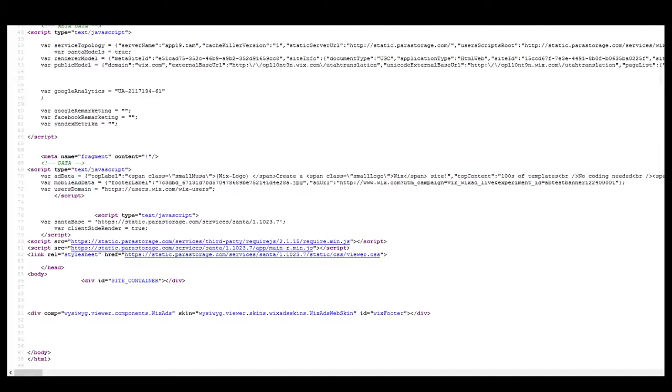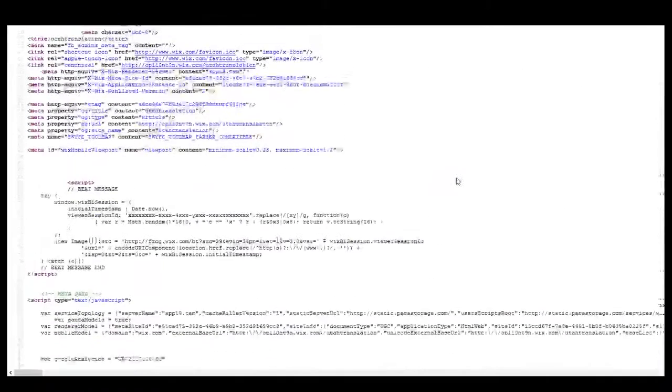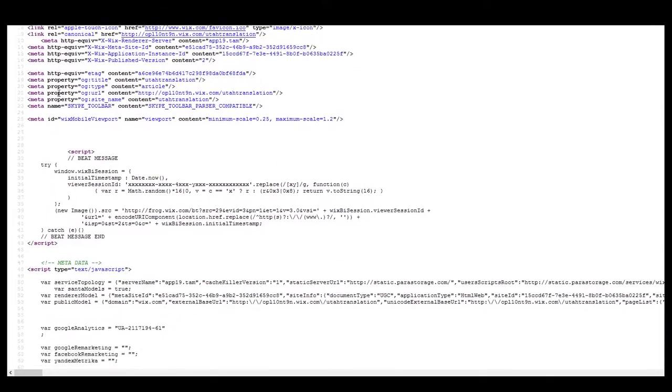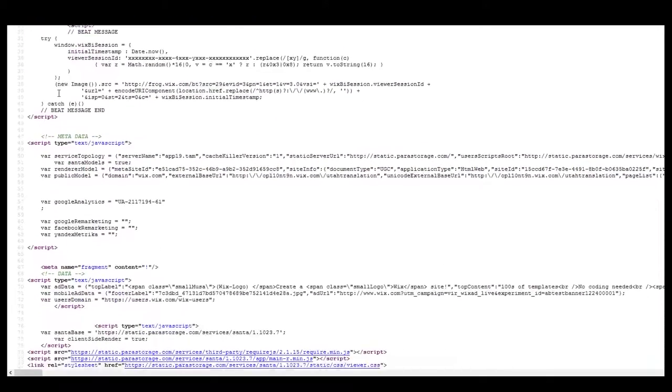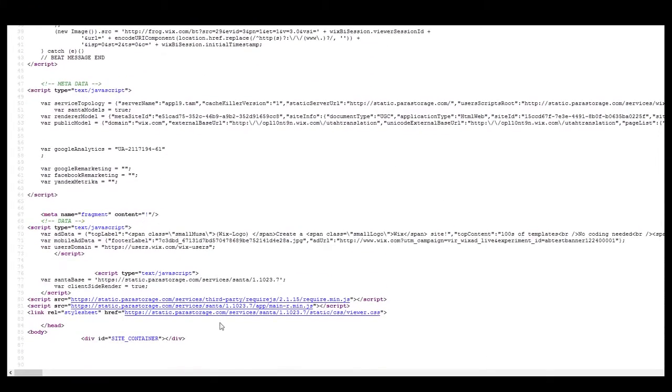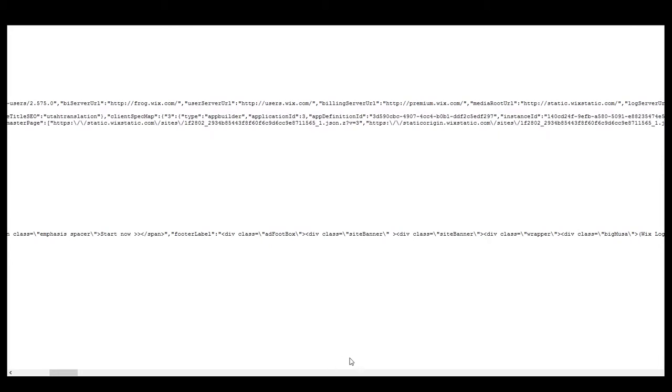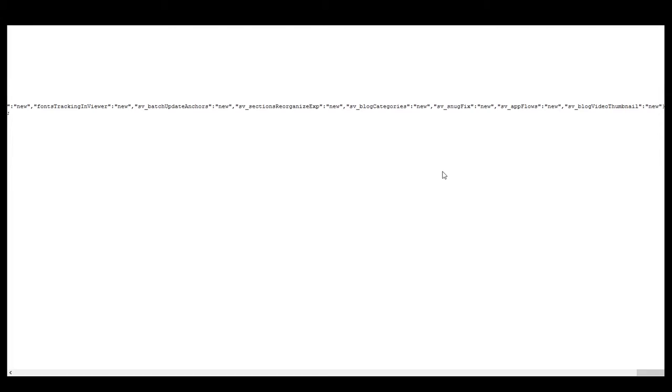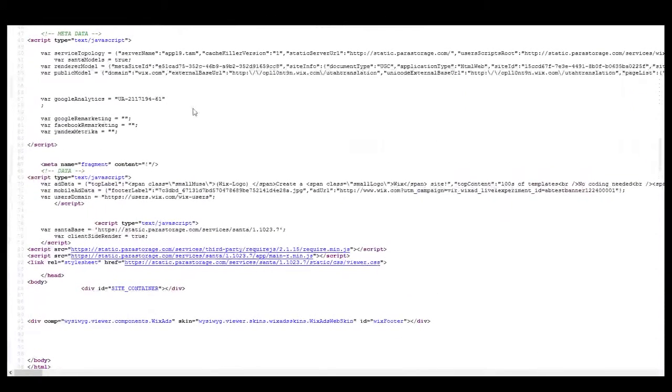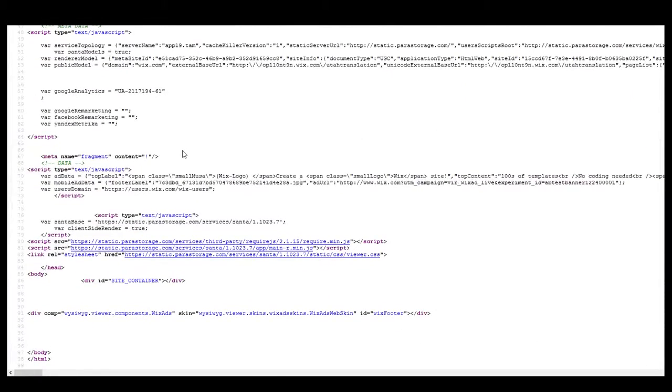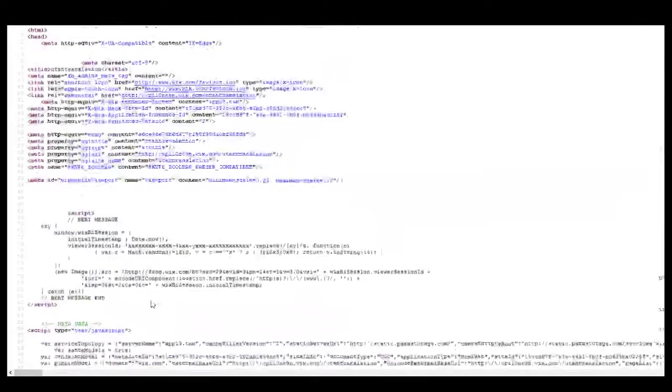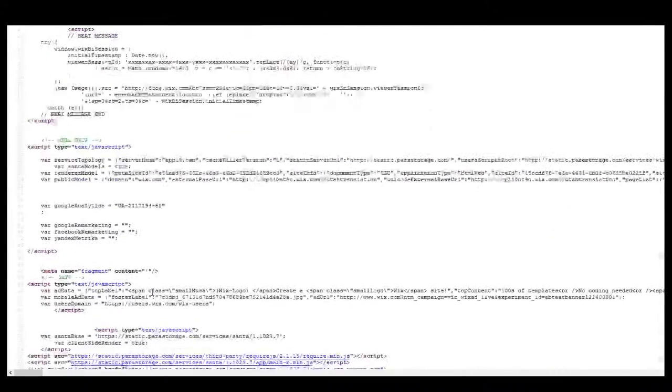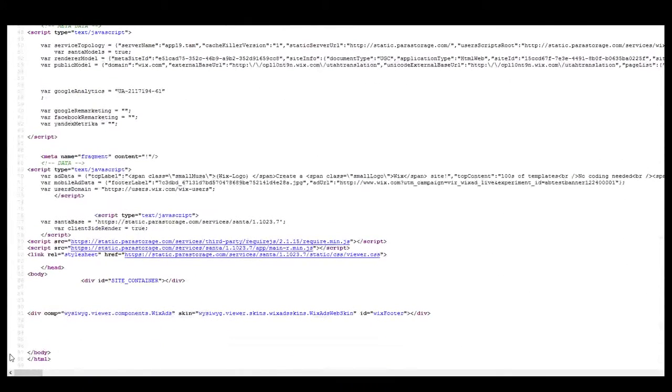This is what the code looks like for this particular page. We have our opening headers and everything else, and then that's it. There's not really anything else to this. It's just telling us where to go to find the rest of the site.